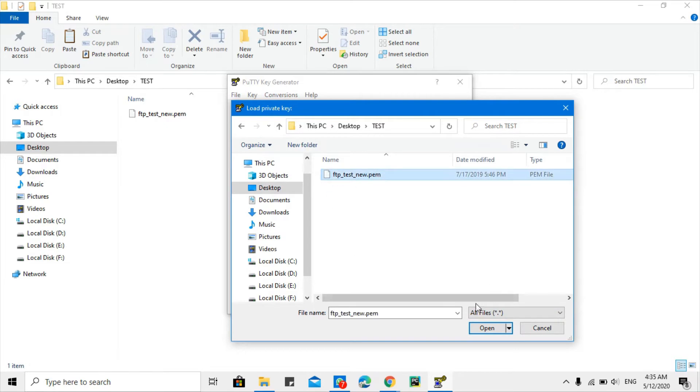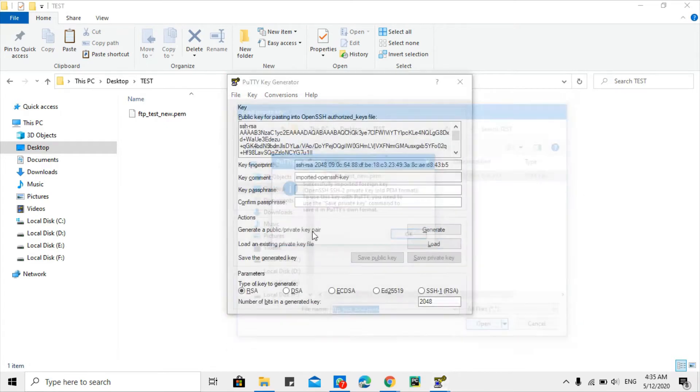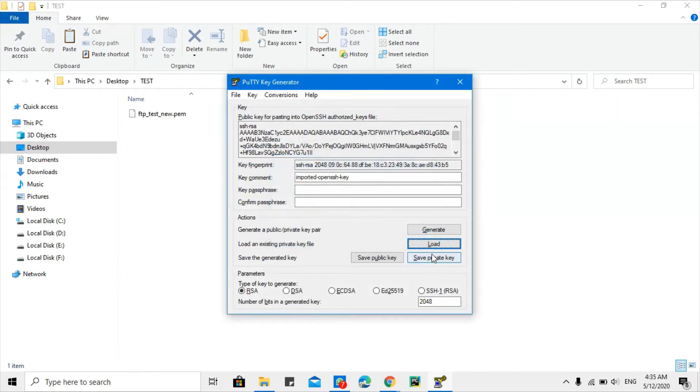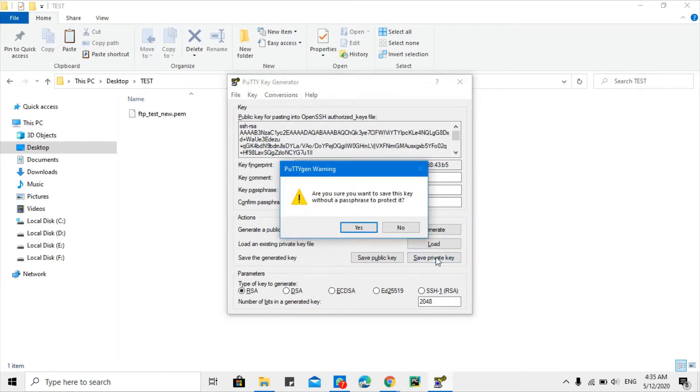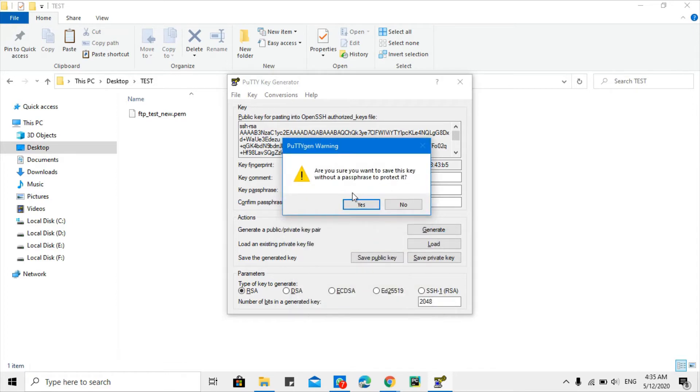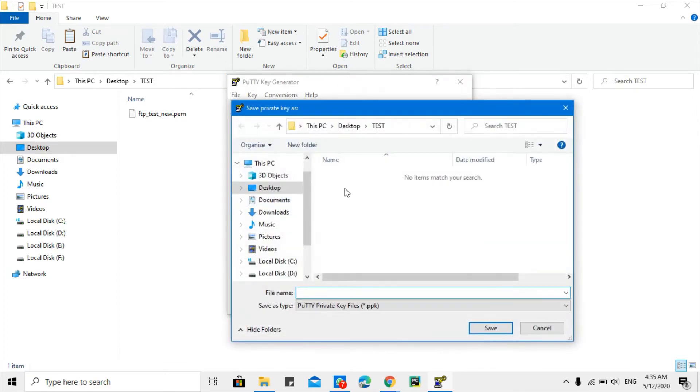I will load this file. So successfully loaded and then I will click save as private key. So this will pop up, 'Are you sure you want to save without a passphrase?' If you want to add any passphrase you can add here, but I don't need to add any passphrase so I will save it as test.